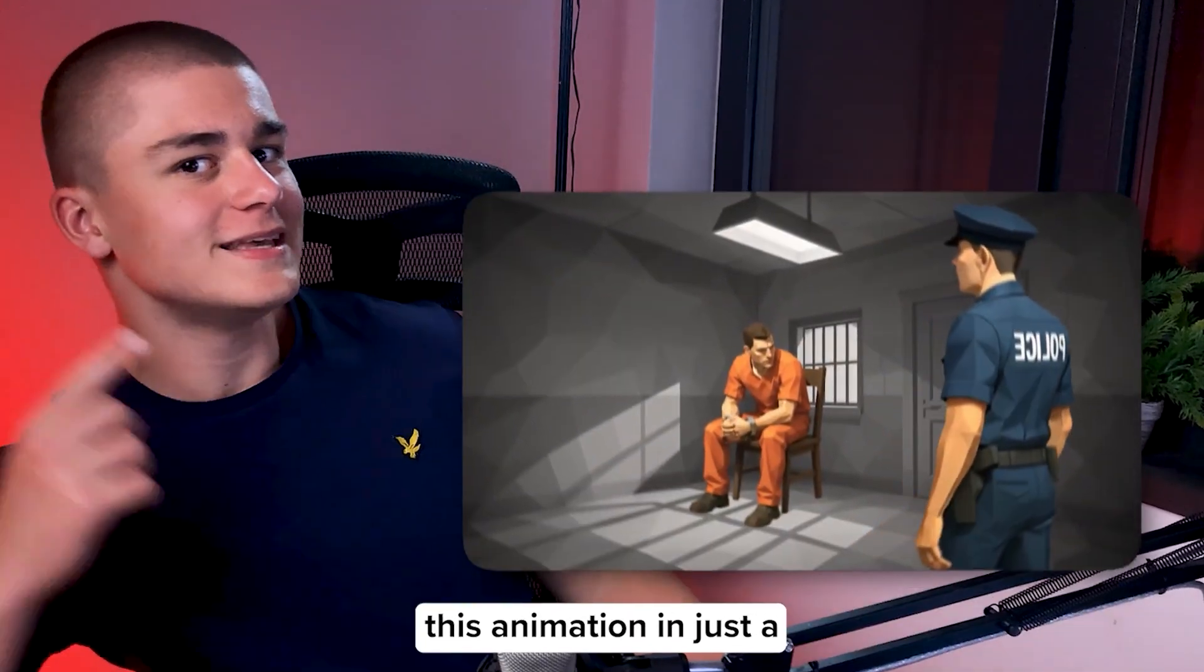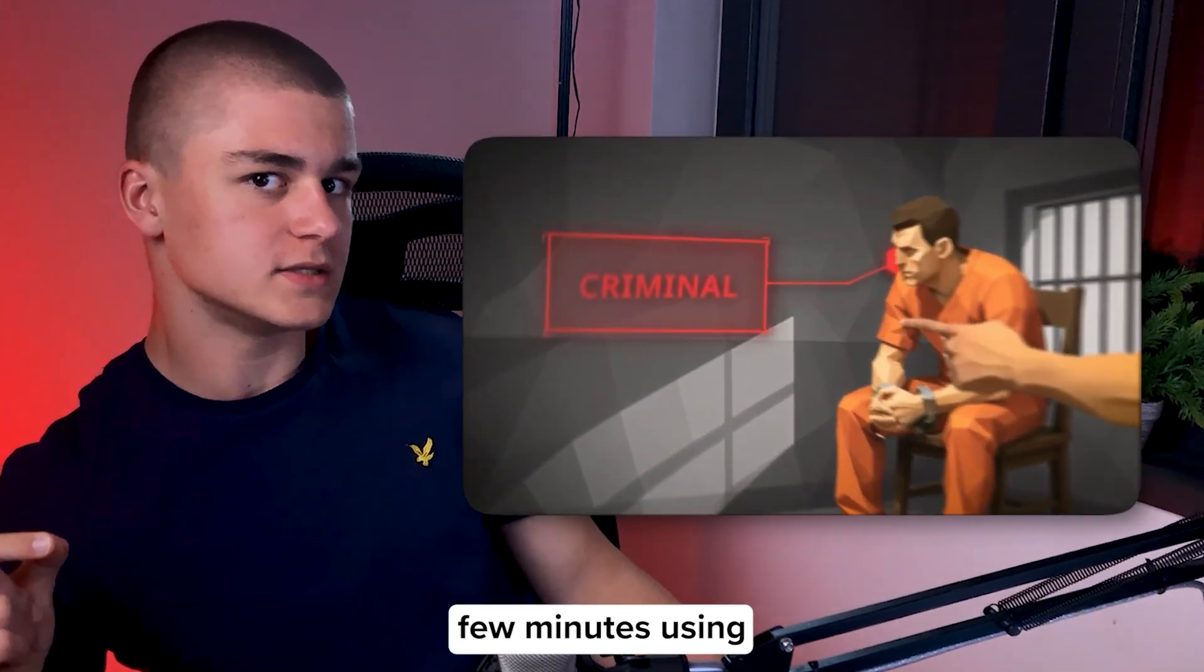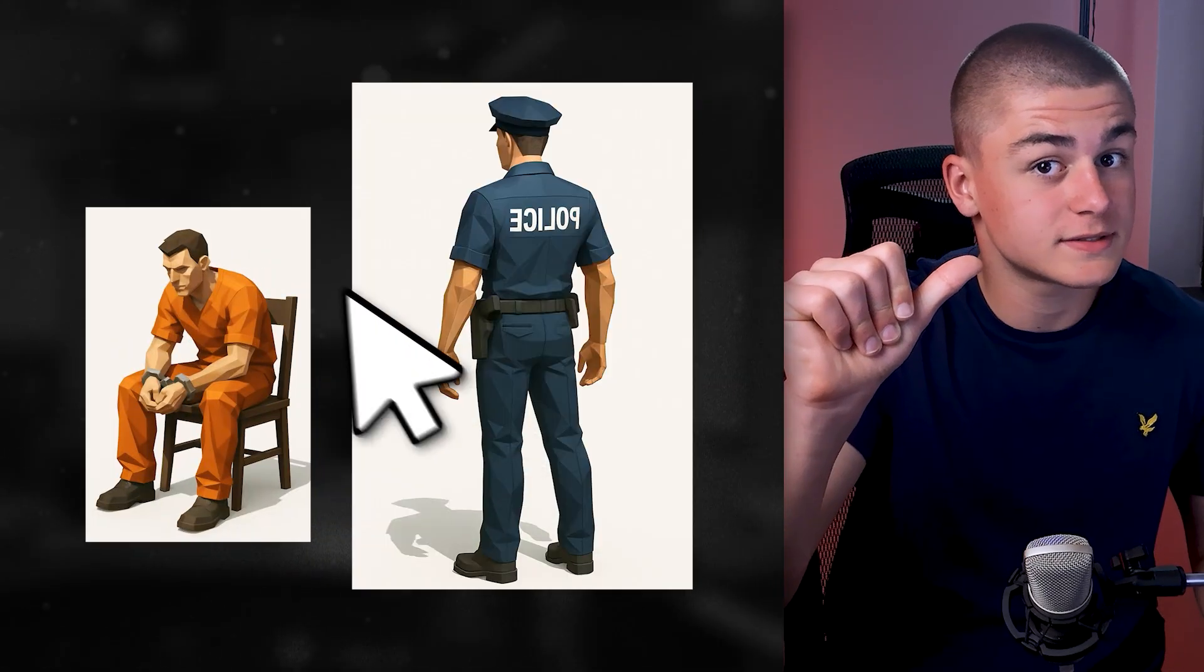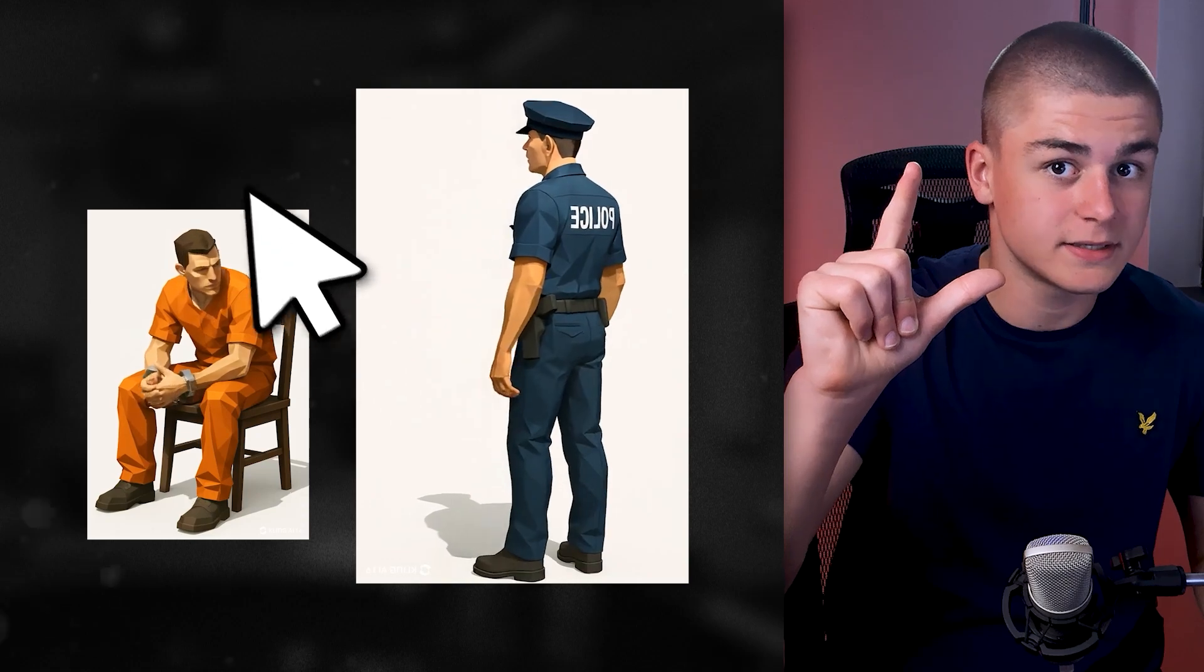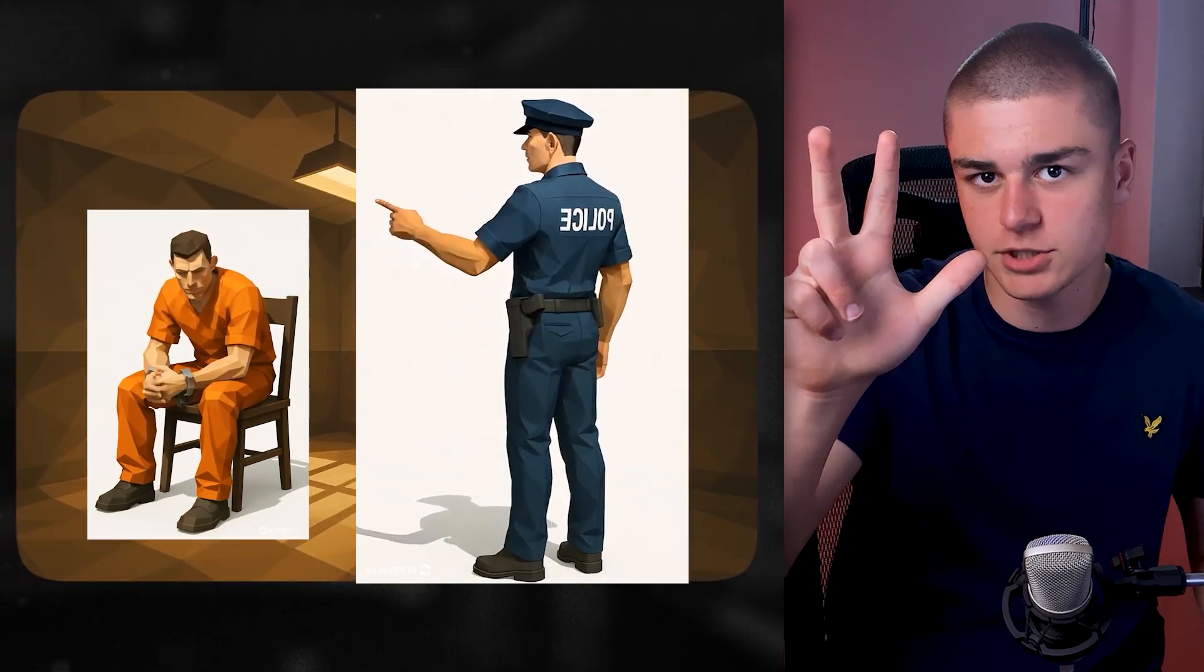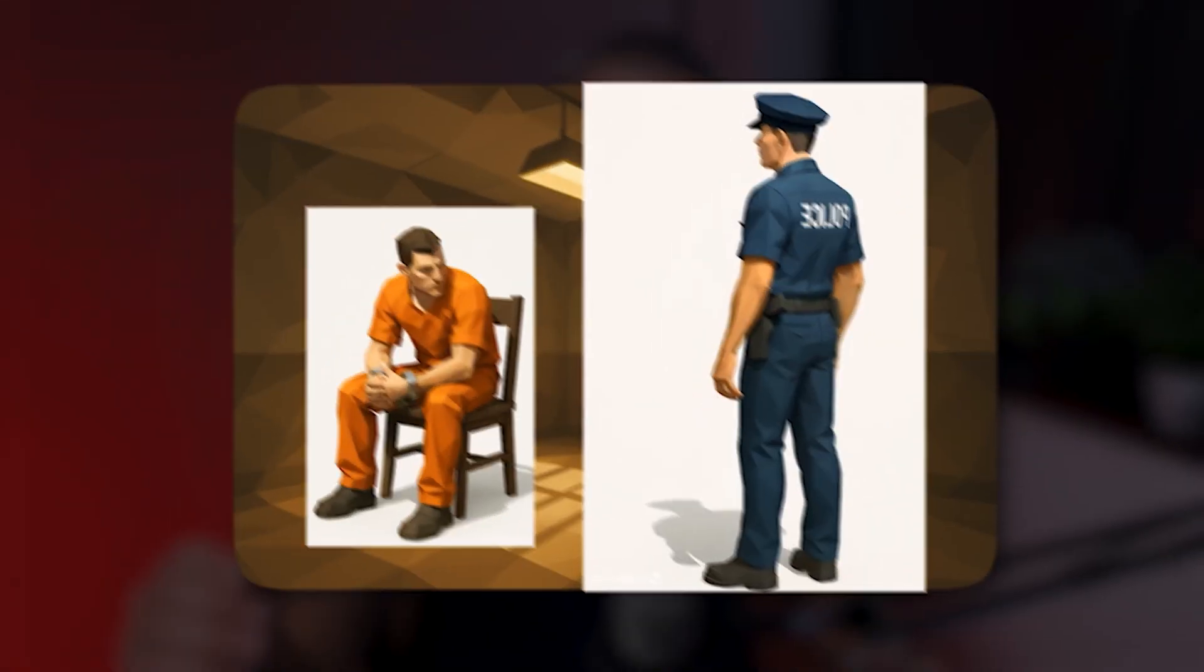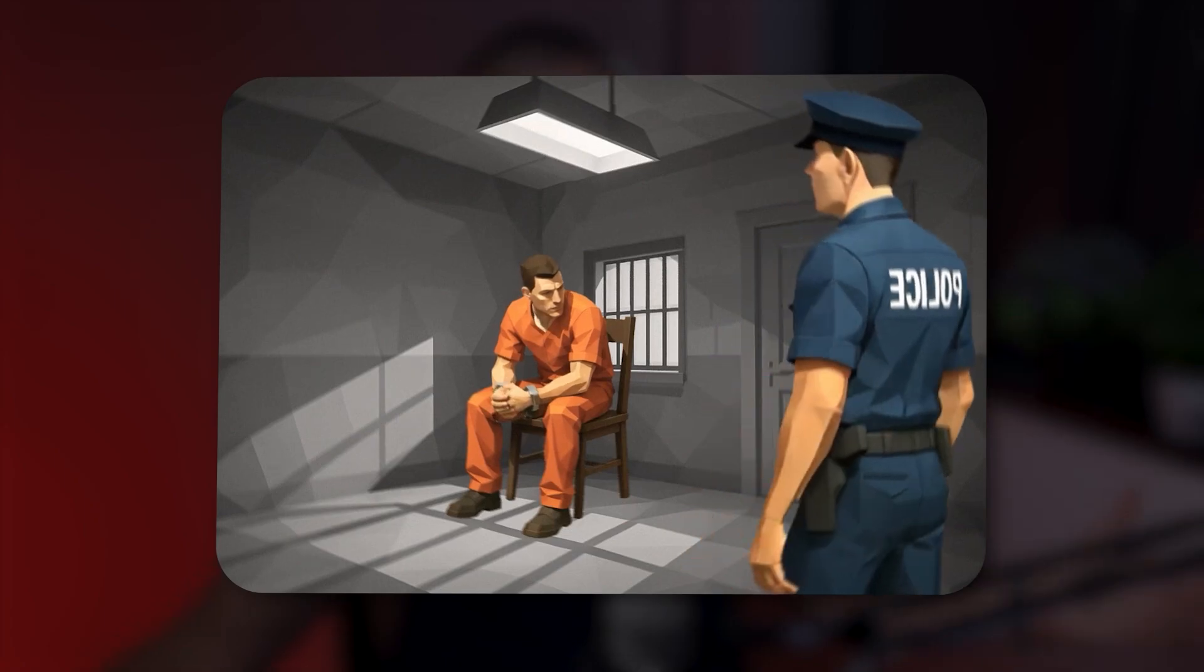I'll show you how to create this animation in just a few minutes using three powerful AI tools to generate objects, animate them with one click, and create a background for your composition. Then we'll bring all the generated stuff into After Effects and make a few adjustments in order to achieve a clean and professional look.